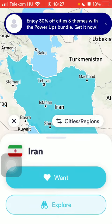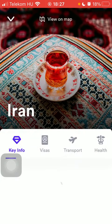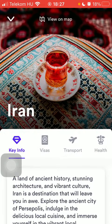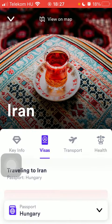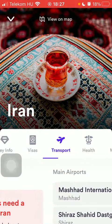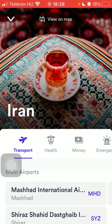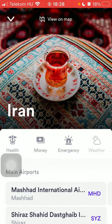If you want, you can explore this country — you can check out the key info, visa options, transport, health, money, and emergency information.